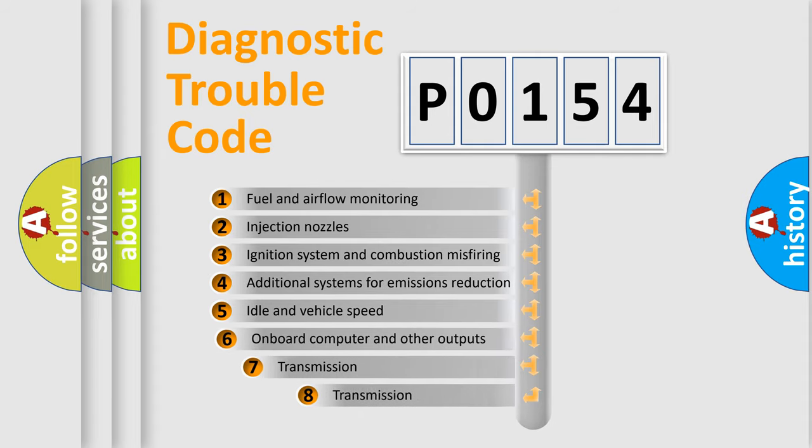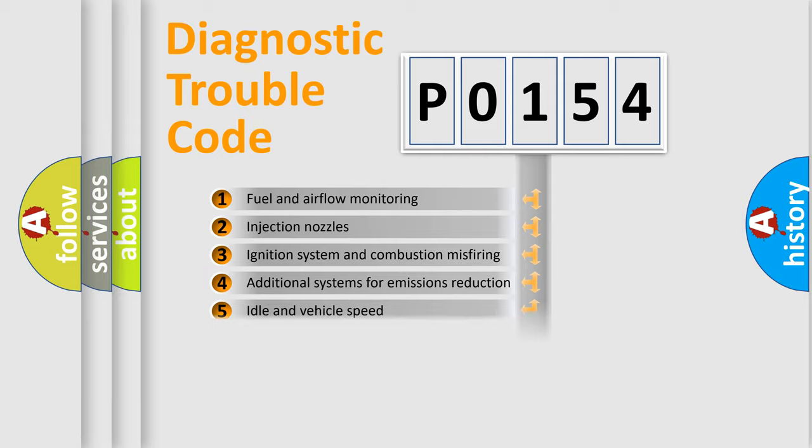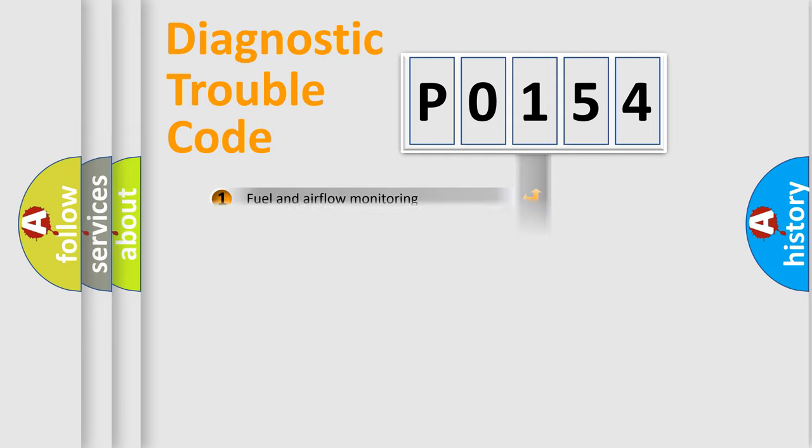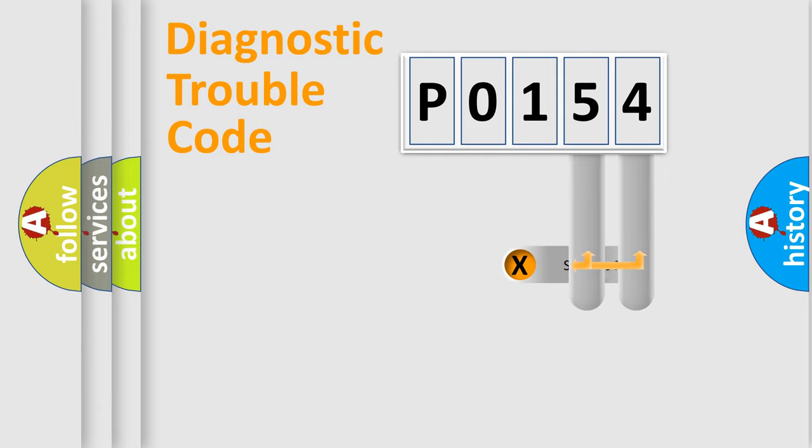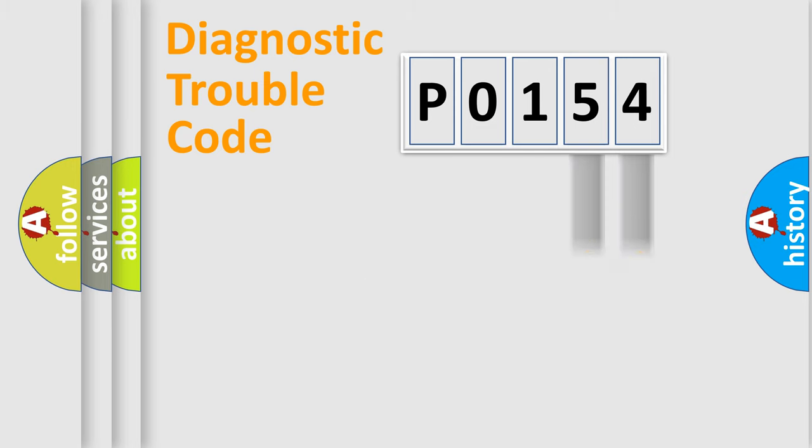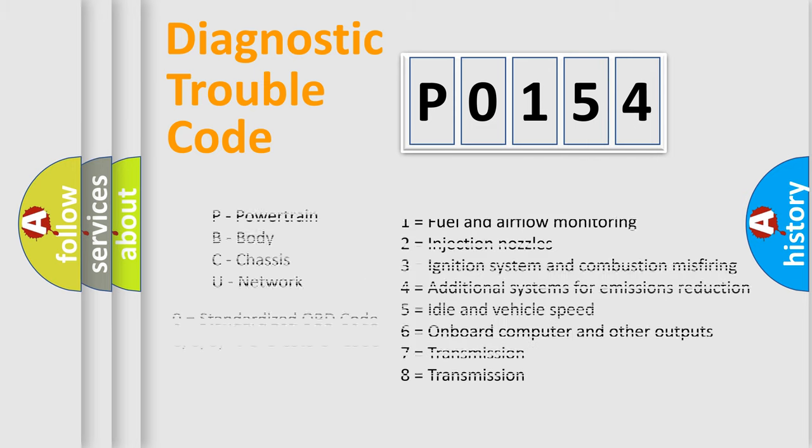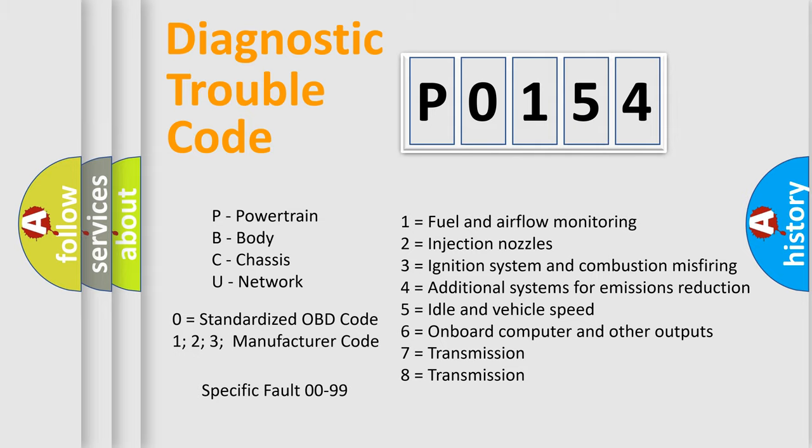The third character specifies a subset of errors. The distribution shown is valid only for the standardized DTC code. Only the last two characters define the specific fault of the group. Let's not forget that such a division is valid only if the second character code is expressed by the number zero.